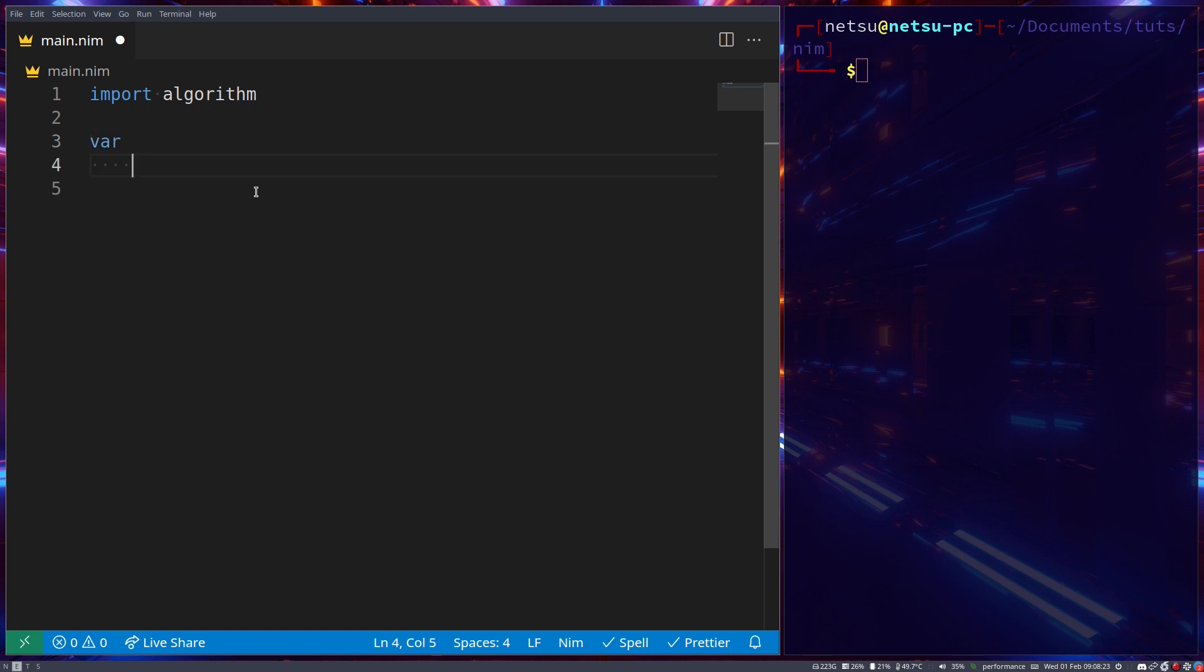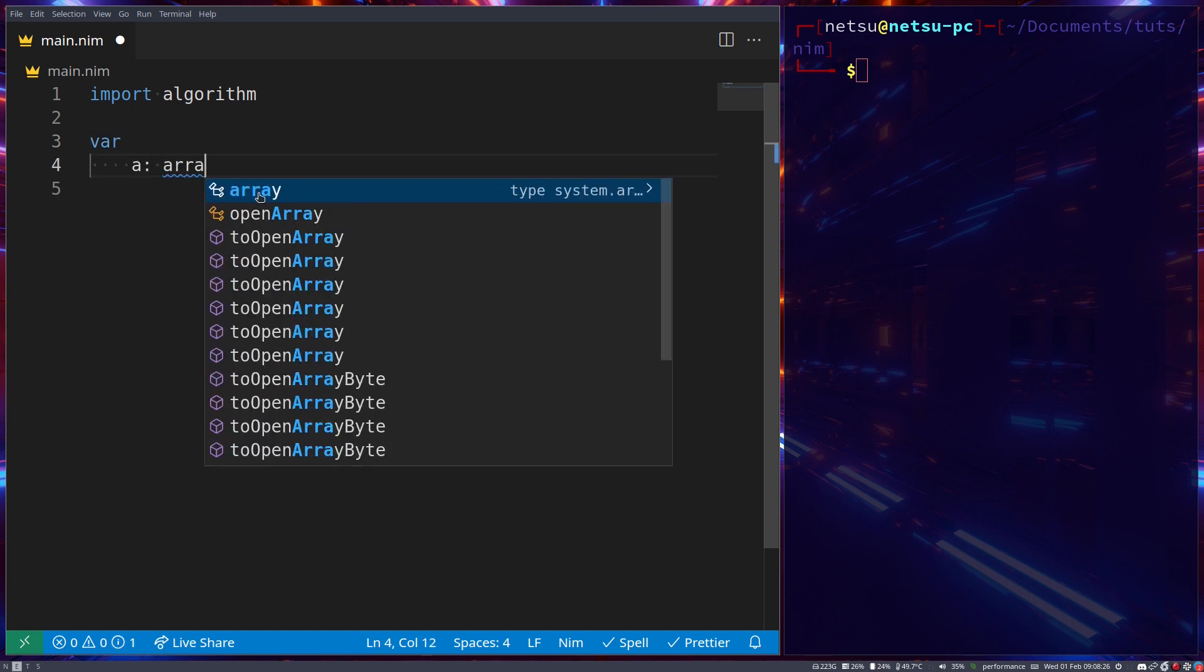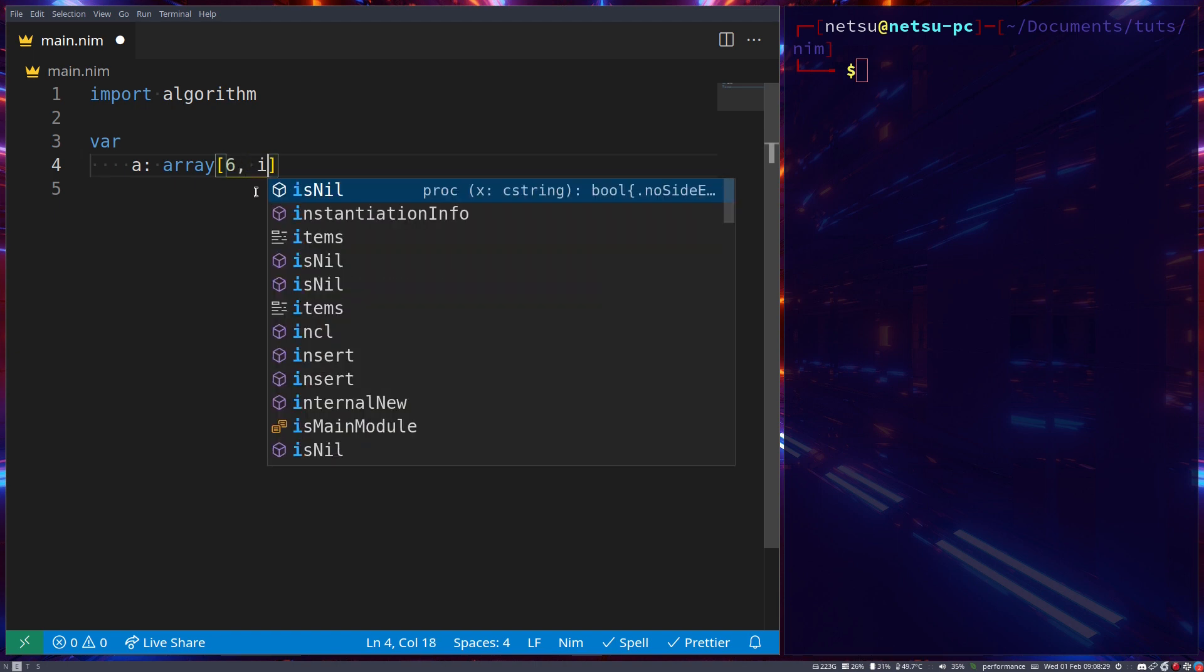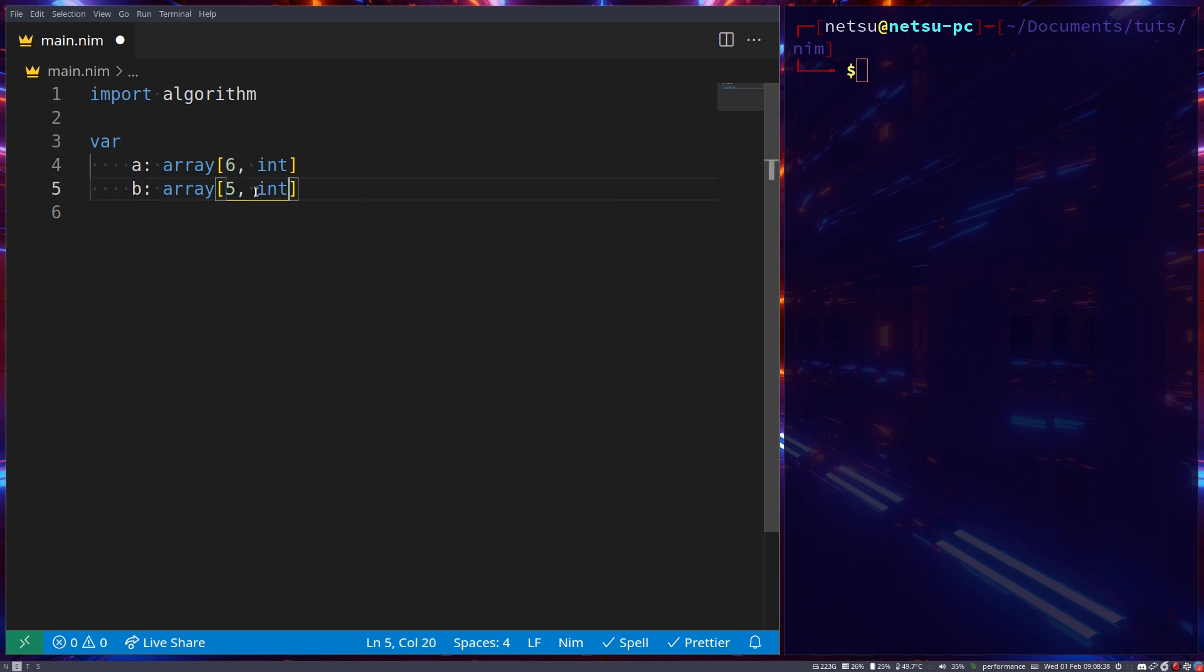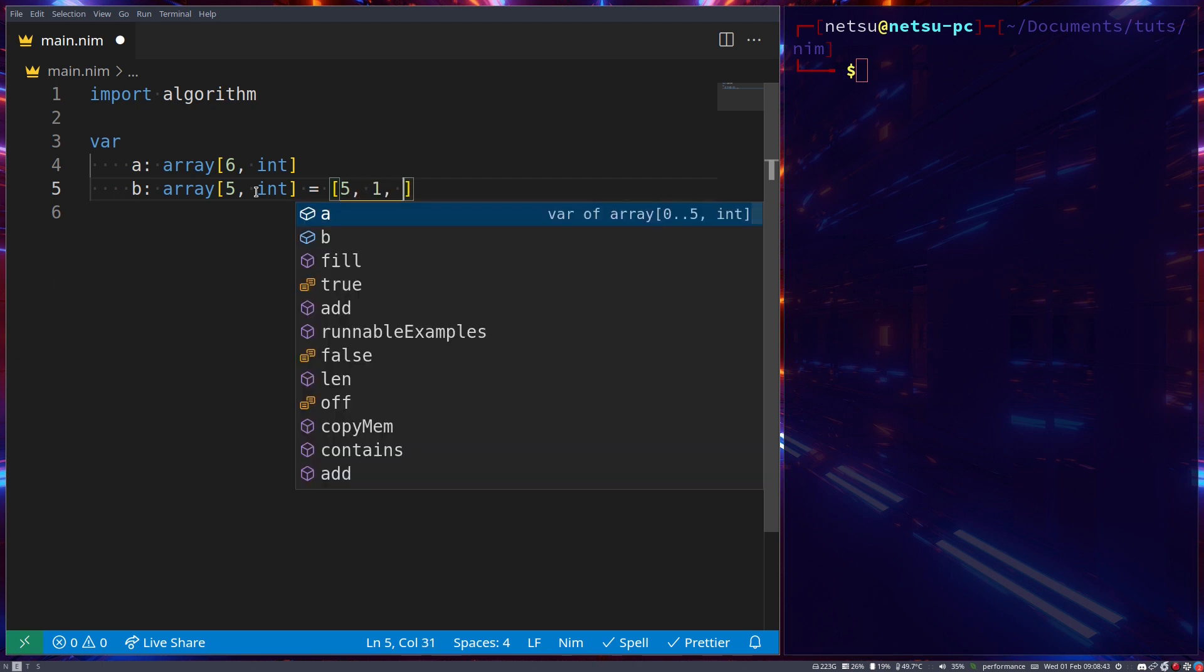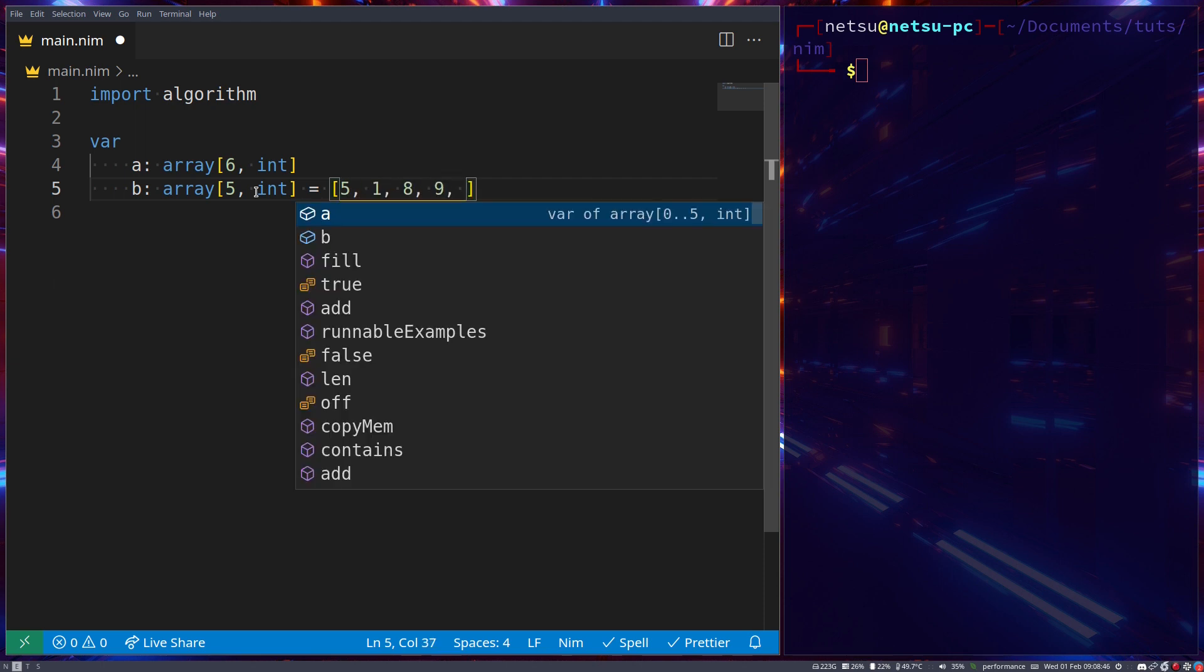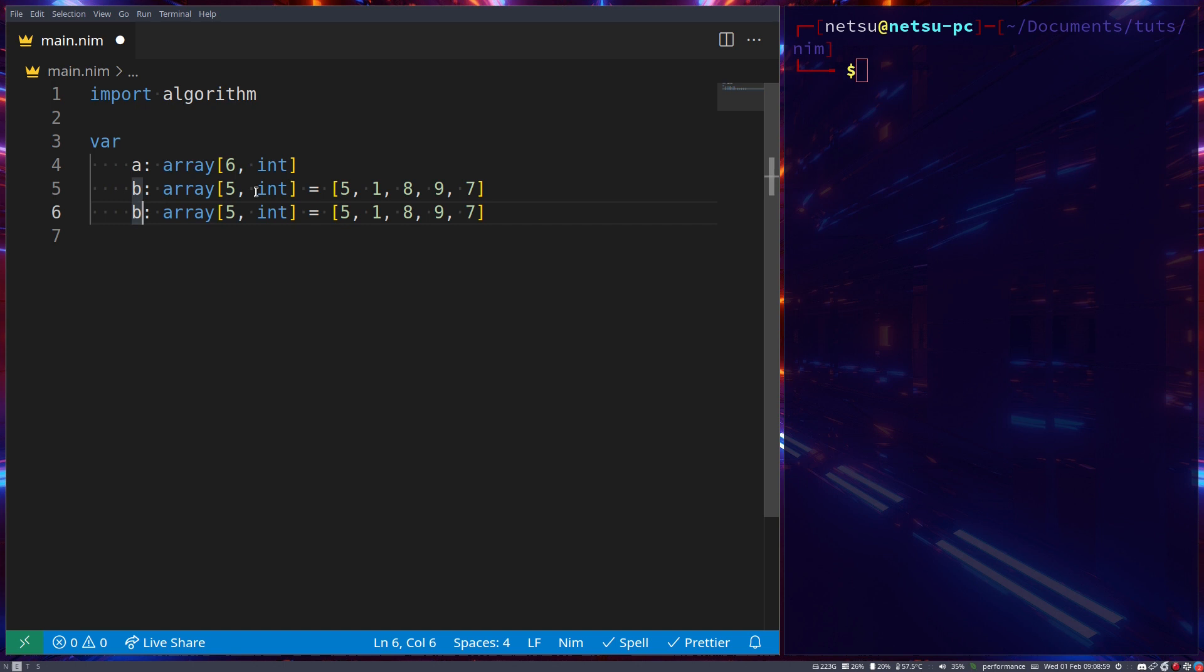create three variables: a, which is an array of 6 with type int; b, which is an array of 5 with values 5, 1, 8, 9, 7; and c, which is the same as b.